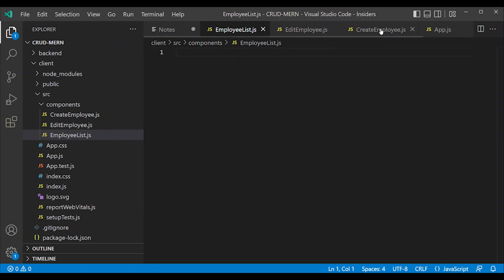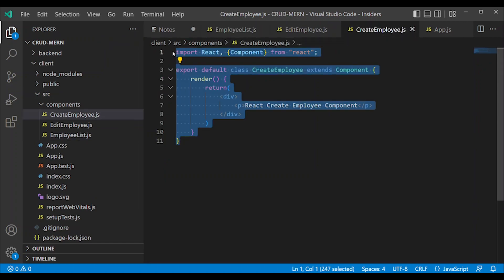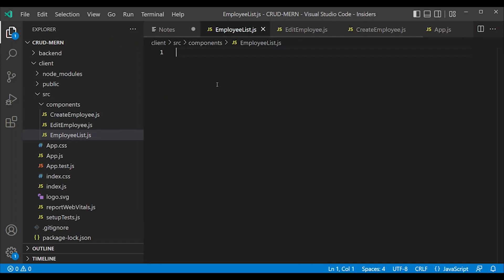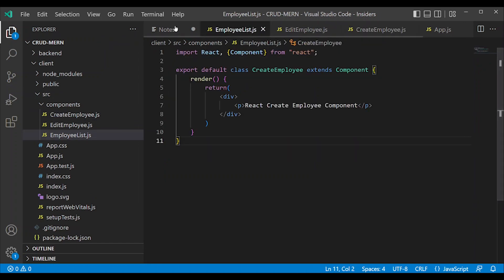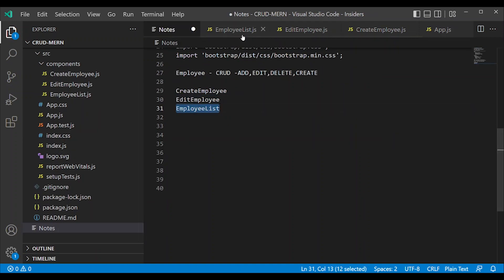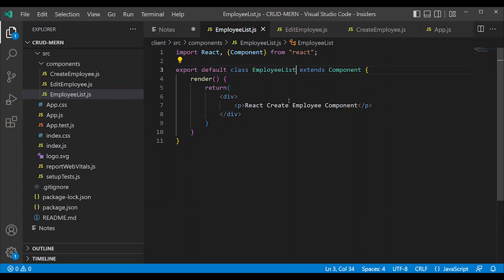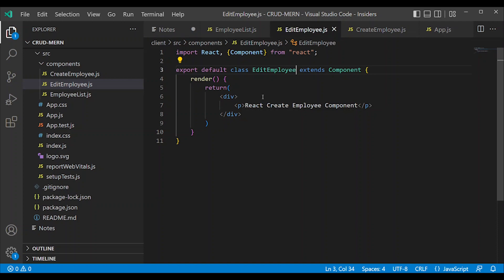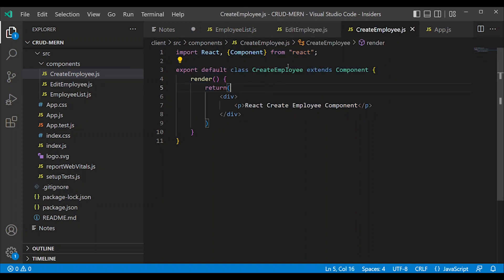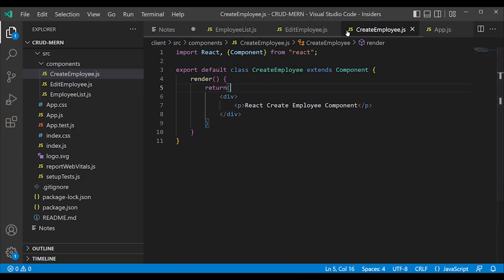Copy this code but change the name carefully to EmployeeList. EmployeeList now complete. Edit employee, create employee, employee list - three components. Employee components are complete.